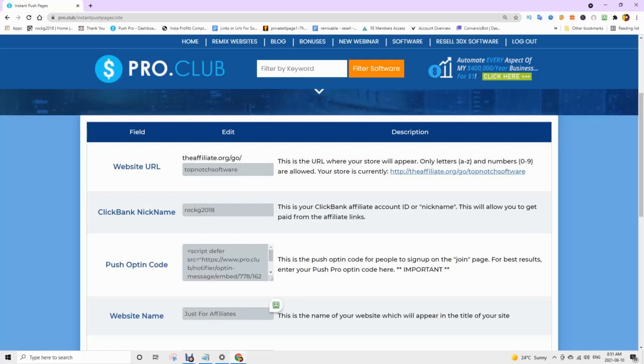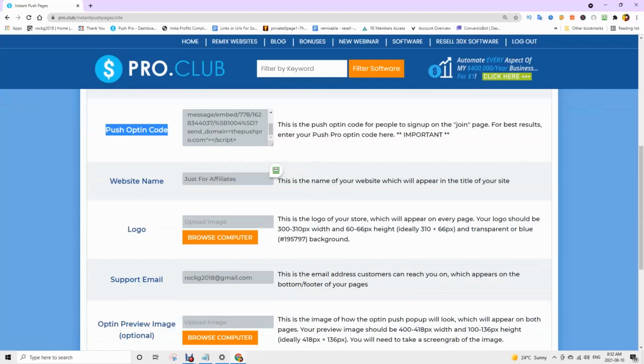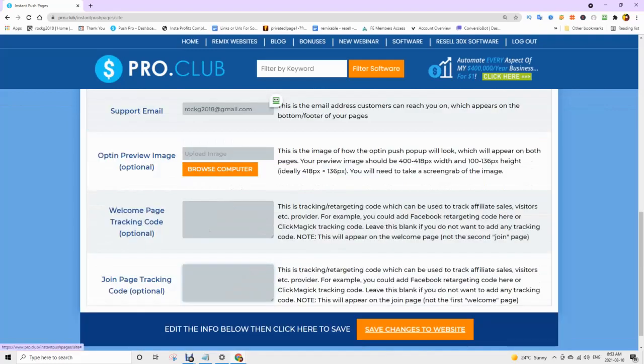Push opt-in code. Your website name. Your logo, the sizes are listed. You can easily make a logo at canva.com and other information. Then click save changes to website.